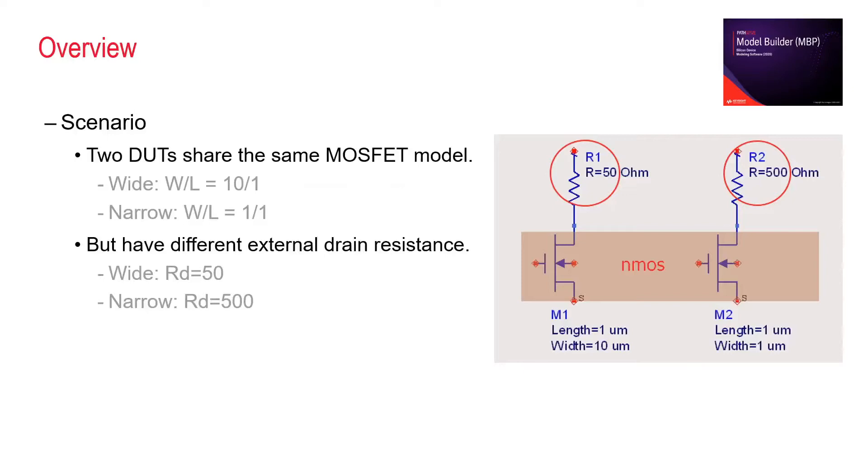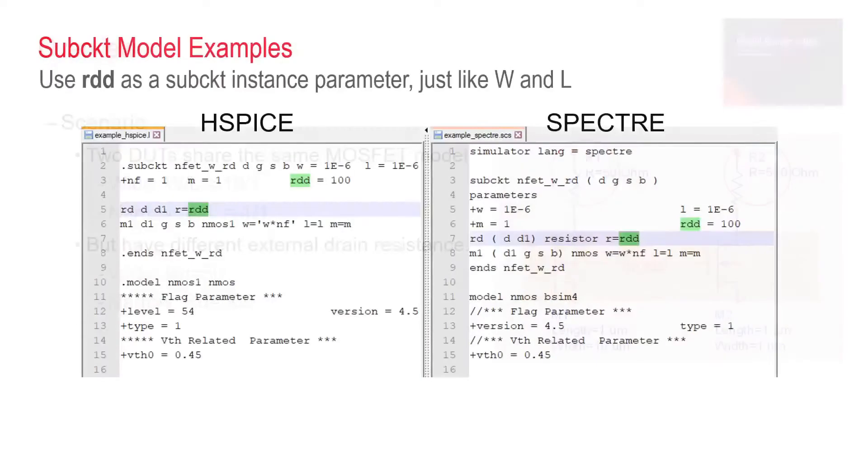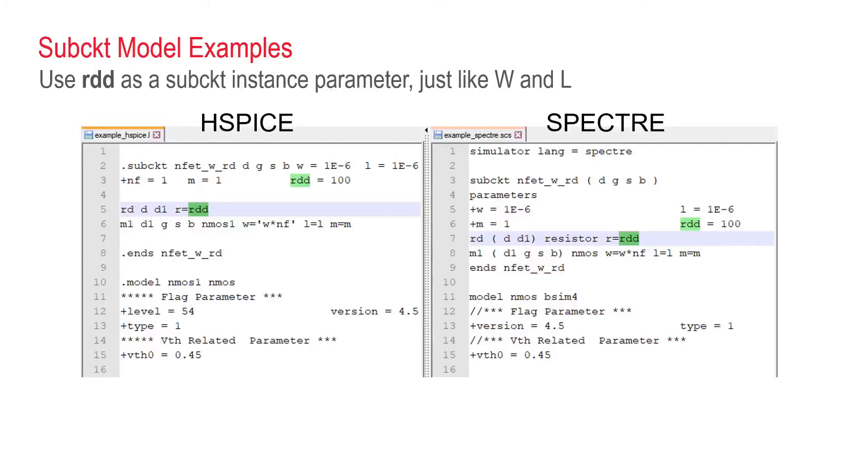Here, we take the sub-circuit approach by adding a drain resistor to the core-more-spread model. Let's call it RDD. As highlighted in green here.